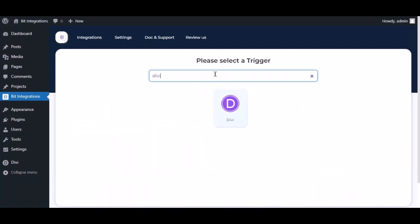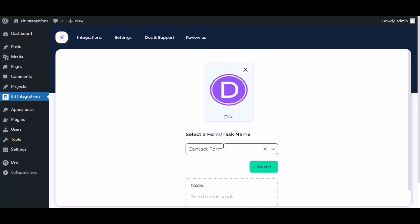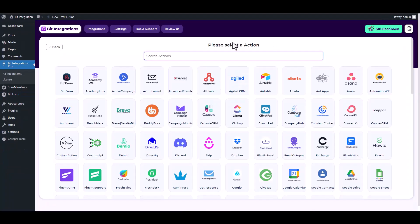Now search and select trigger which is Divi, select a form. Click Next, search and select the action Sure Members.